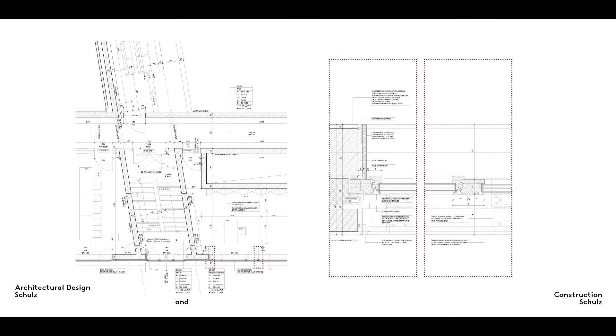Another important function of detailed drawings is to draw a distinction between the works to be carried out by each trade and the sequence of these works.